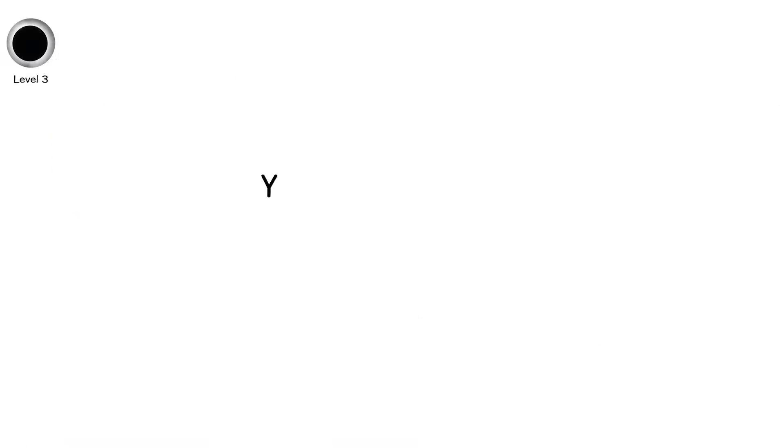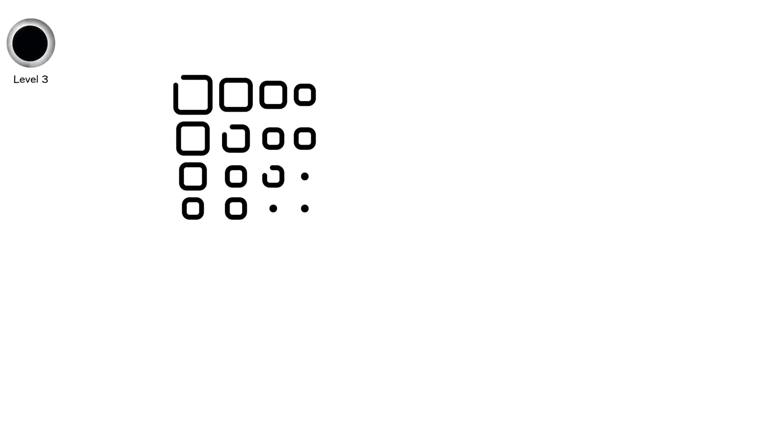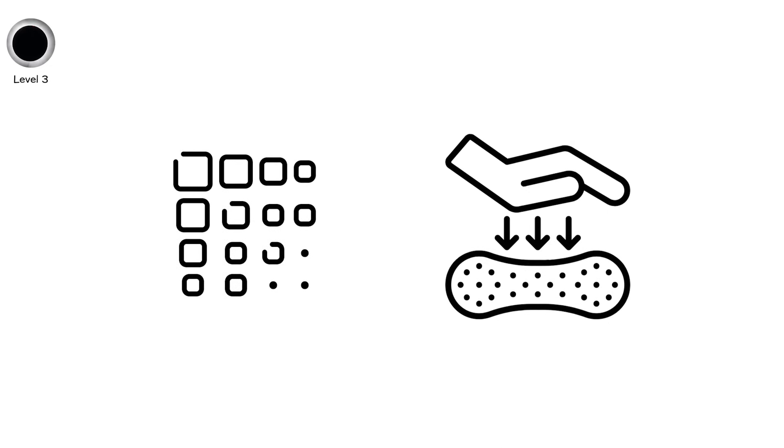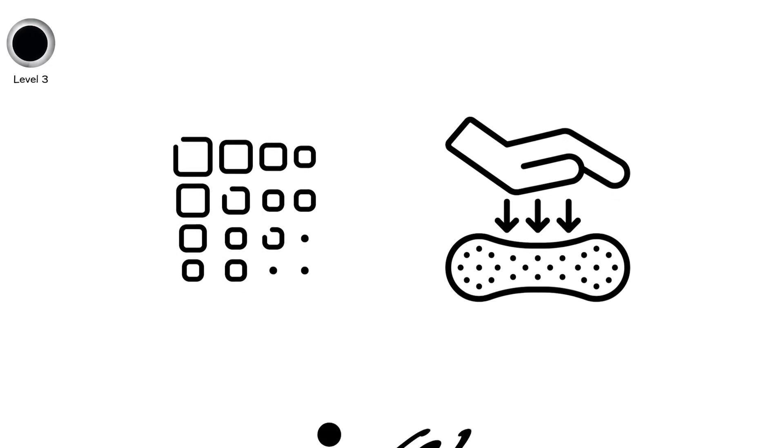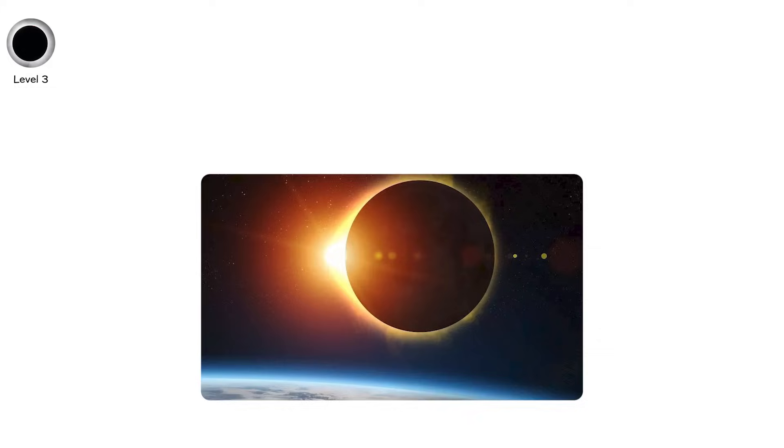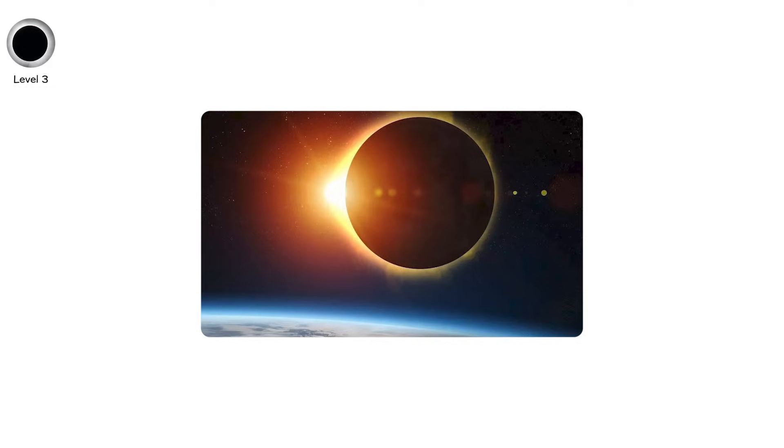Level 3. You're standing outside. It's midday. But the light changes. It fades. Soft at first. Then more quickly. Shadows go sharp and colors wash out. Then darkness. Day turns to night. This is a total solar eclipse, the rarest and most dramatic eclipse visible from Earth. And it's caused by perfect symmetry.